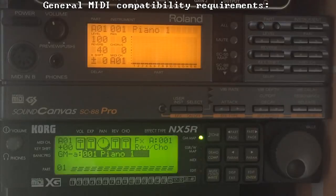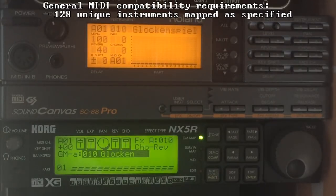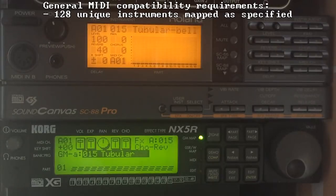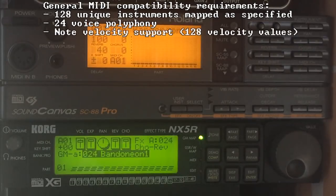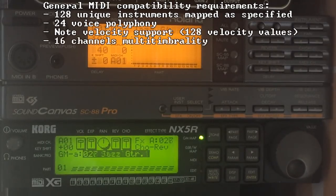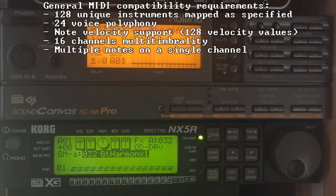GM dictated that any compatible device must feature at least 128 unique sounds mapped exactly as specified — to avoid, say, a piano on one instrument being a xylophone on another — have at least 24 voices of polyphony, meaning 24 different sounds could play simultaneously, support note velocity, support 16 simultaneous channels (meaning 16 instruments playing at the same time), and support playback of multiple notes on a single channel.